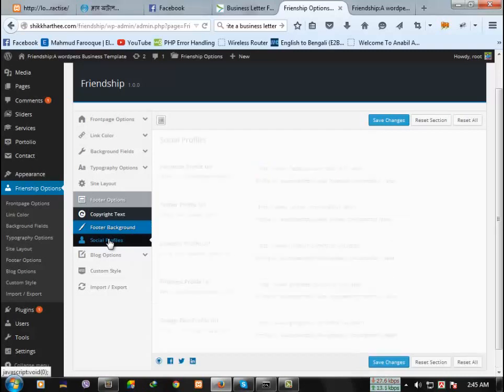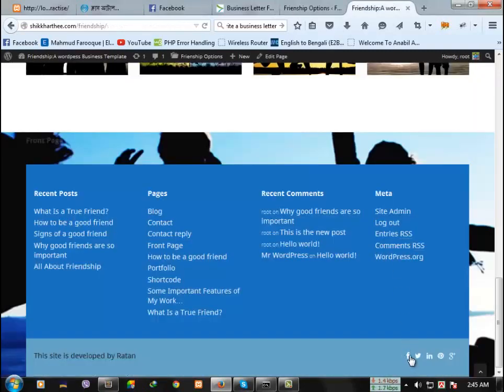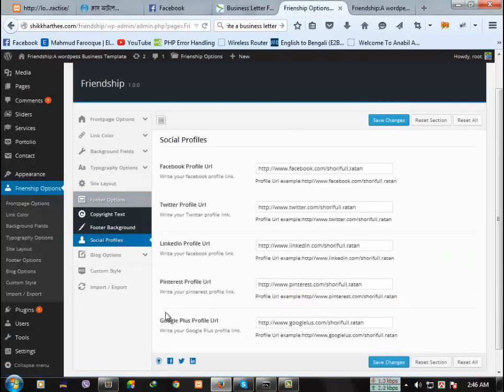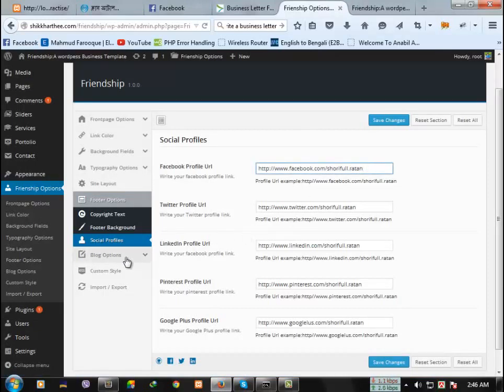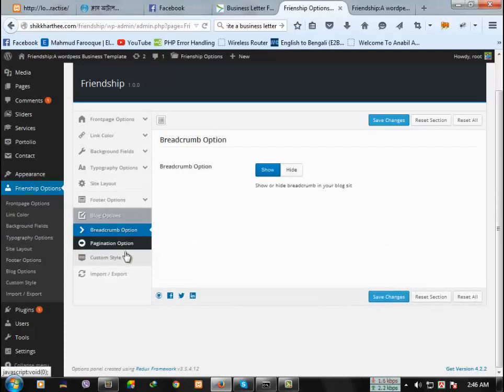Then the important thing is social profiles. Let's see here. Showing my own profile. If you want, you can change this to your own profile. Just change the username from here.